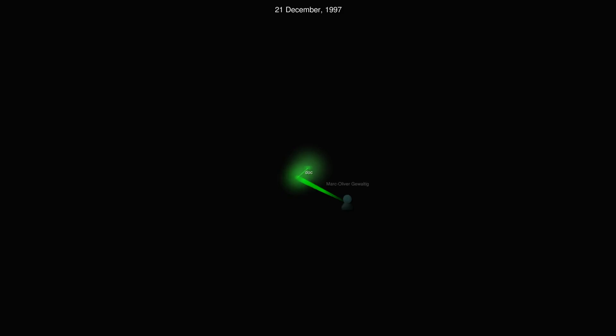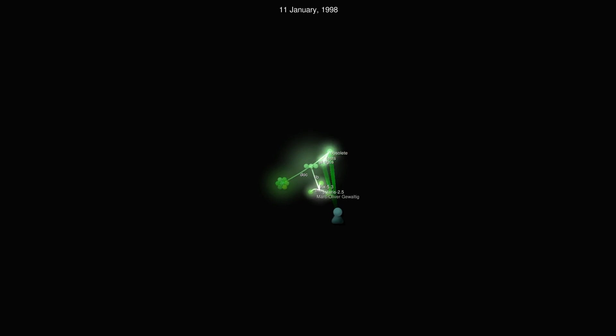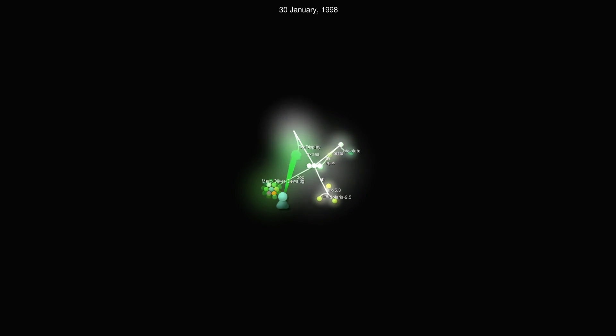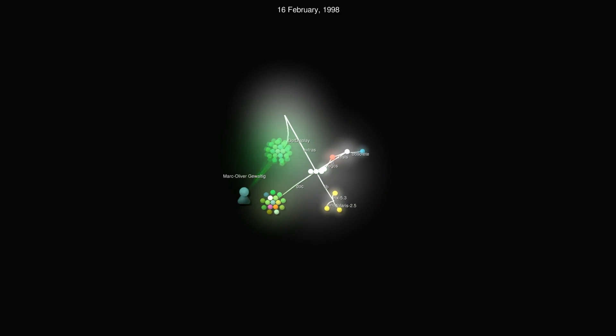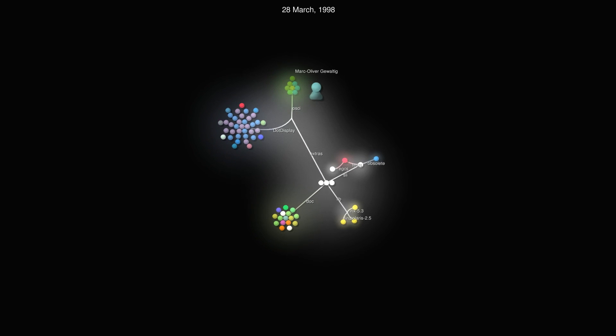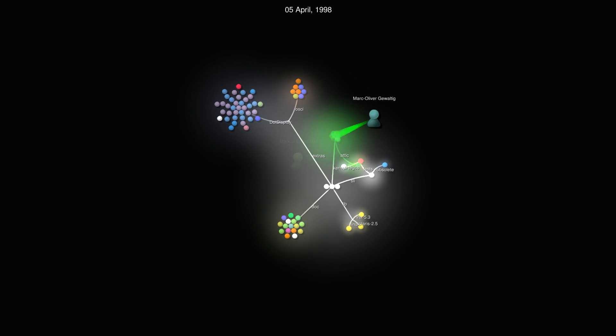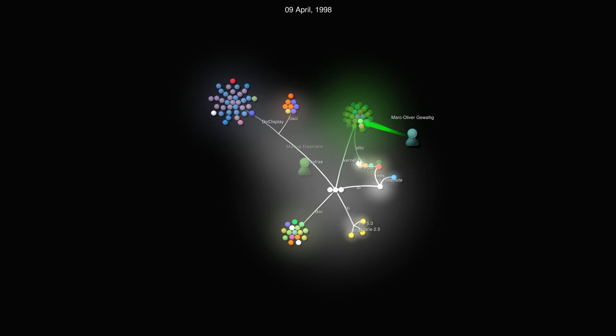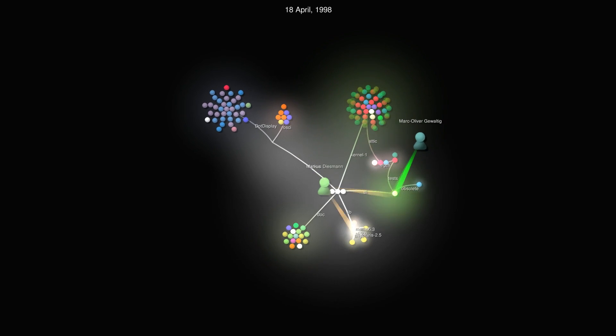Since 1994, many individuals and institutions have contributed to the success of NEST, as this visualisation of work on the codebase shows.